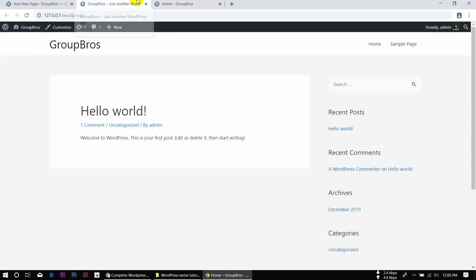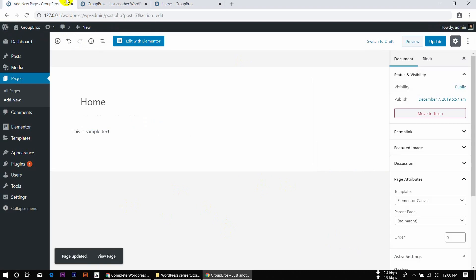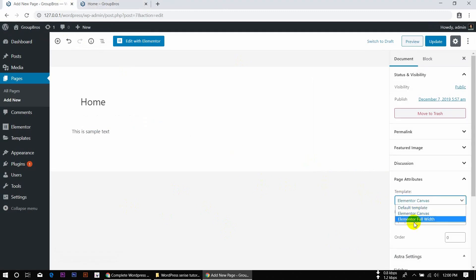We can view the page at its widest. This is Canvas — a text that I have given. I will show you what the Canvas template looks like.